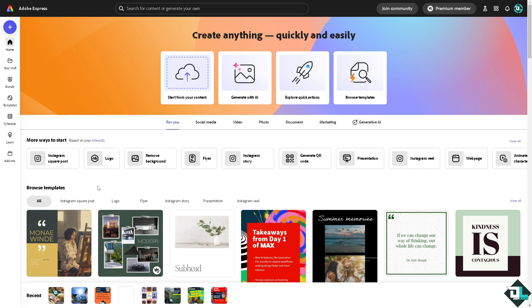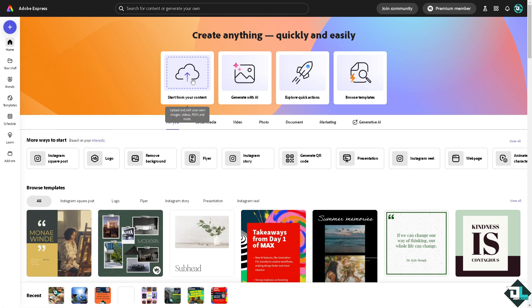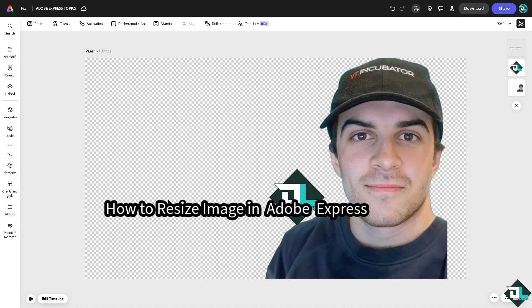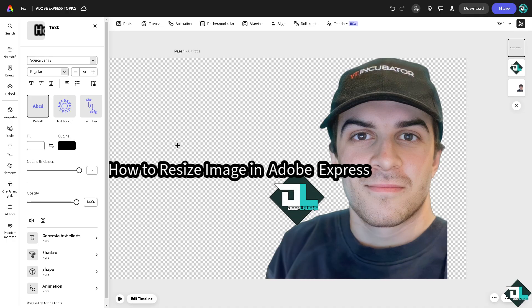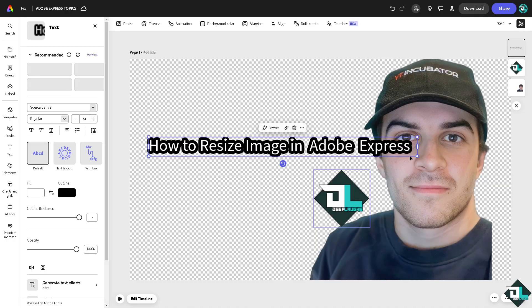If you haven't already, don't worry because I got you. Just go to the template section wherein you can browse thousands of amazing and inspiring designs to begin your work. But if you want to upload your own content and start from scratch, just click this button. Now I'm working in this specific design.